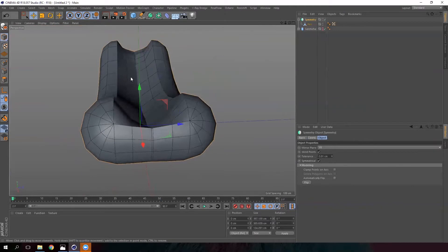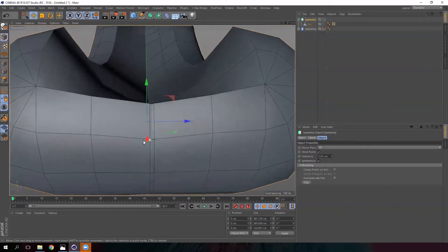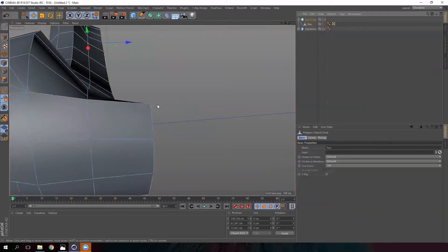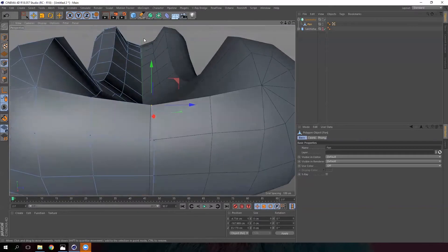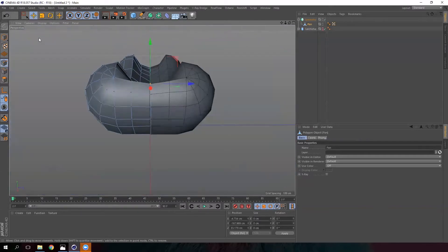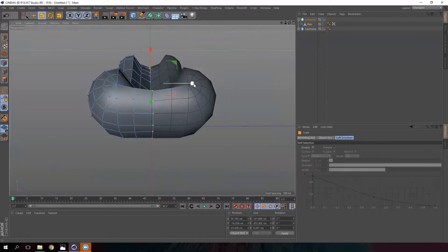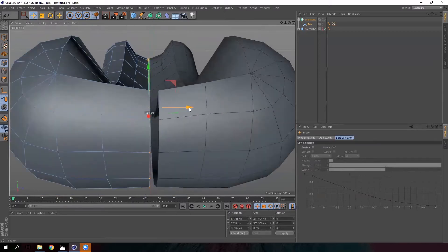Now we have the other half of the bread. We see that our intermediate segments are being duplicated. If we turn the symmetry off and move these points, we can see the issue. Make it visible again and select all the points in the middle, then scale them and move them a bit to the left with the move tool.